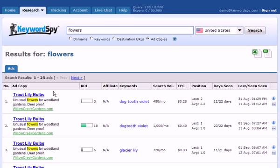So in this case, let's look at this first result. We have the headline, we have the description line 1, and we'll see that highlighted for us is the keyword that we placed in the search box. Then we have the description line 2 and the domain.